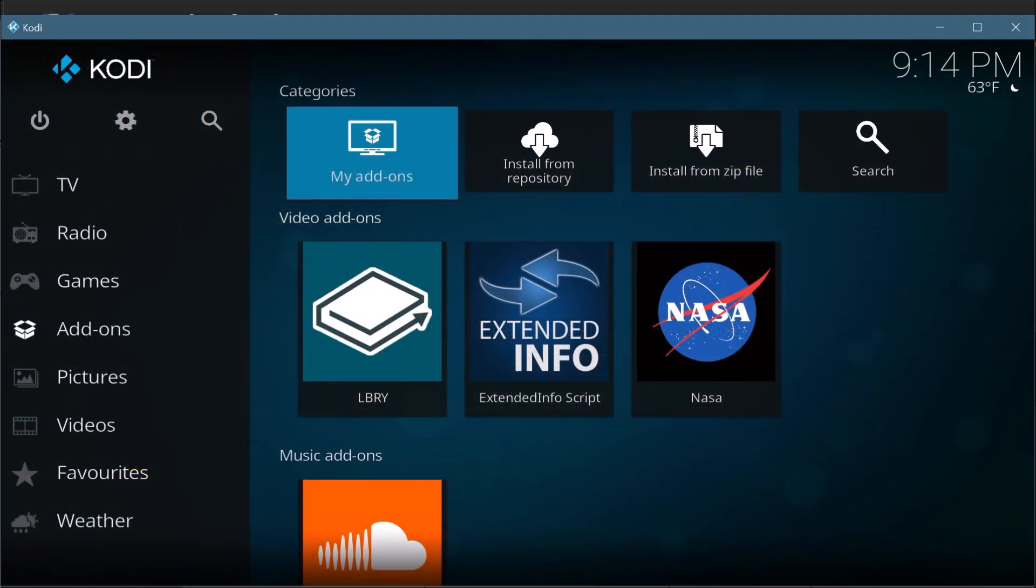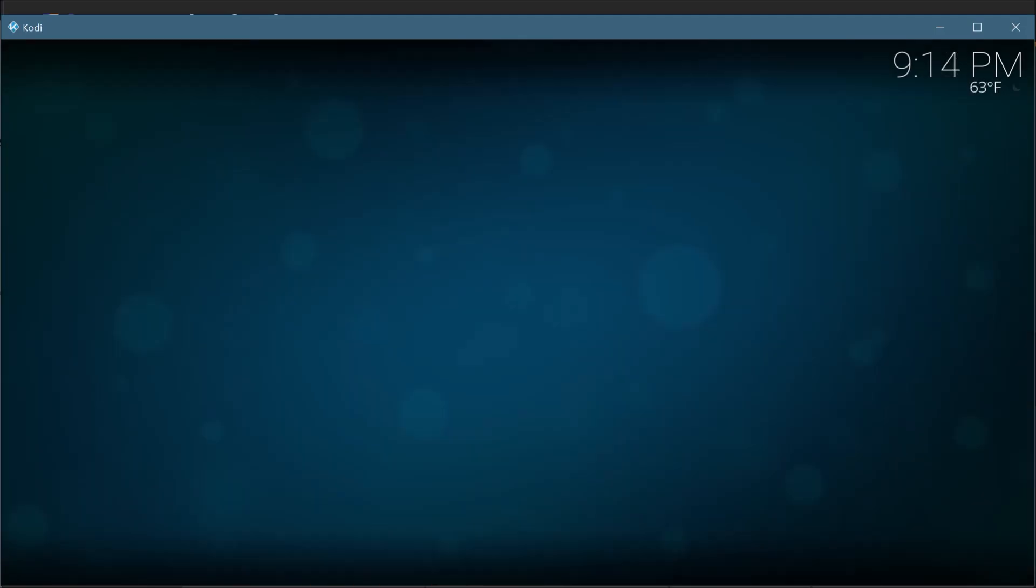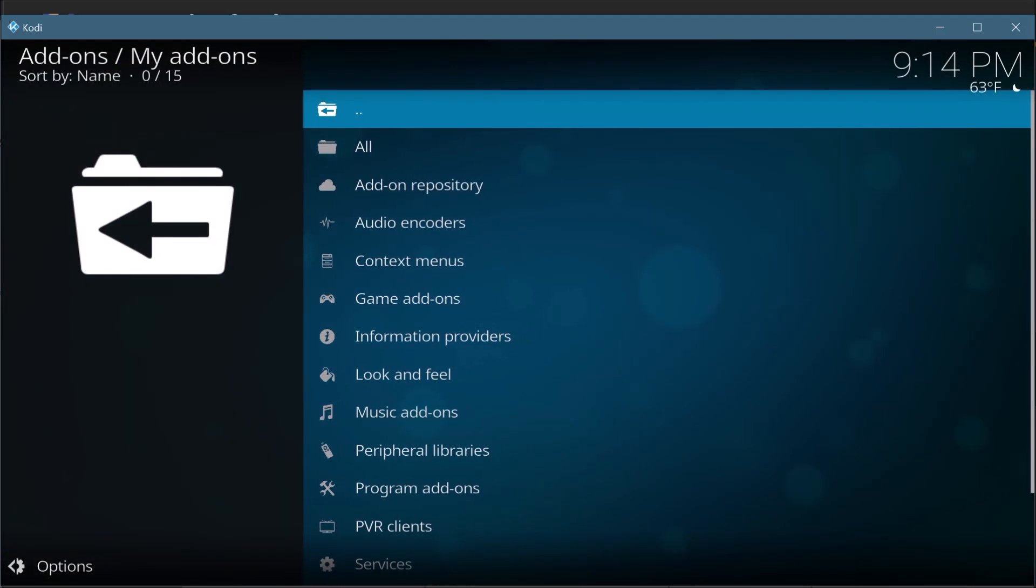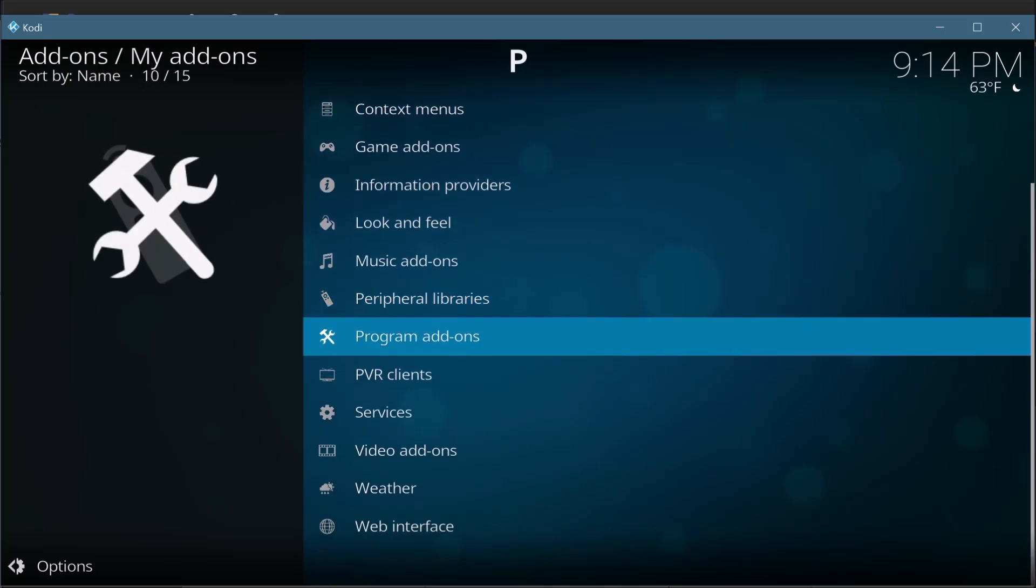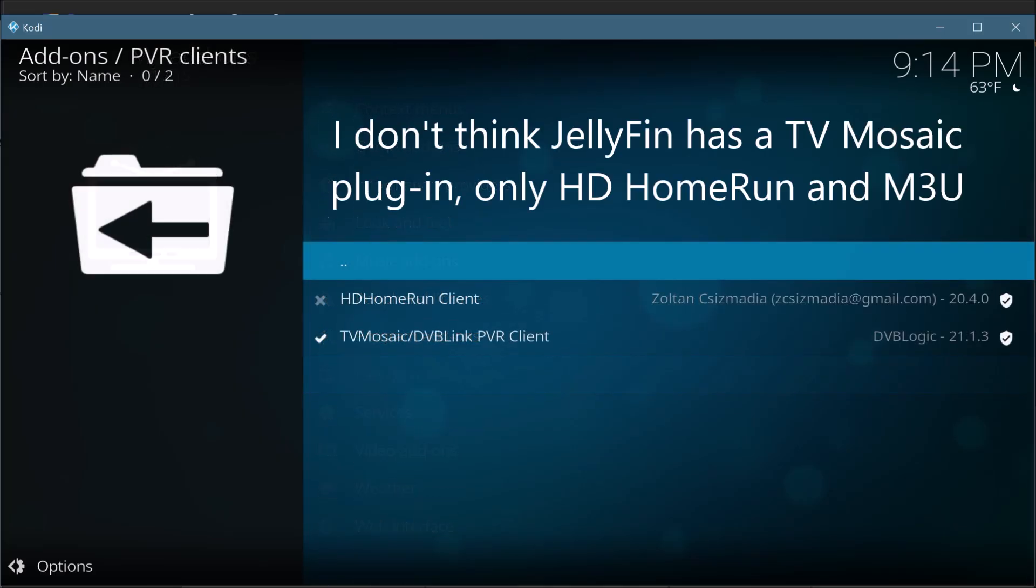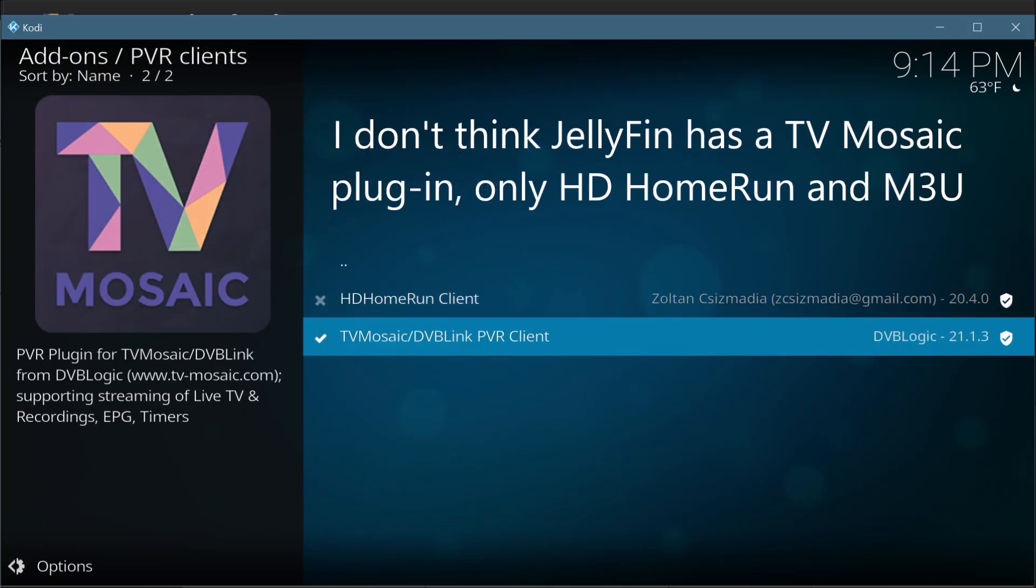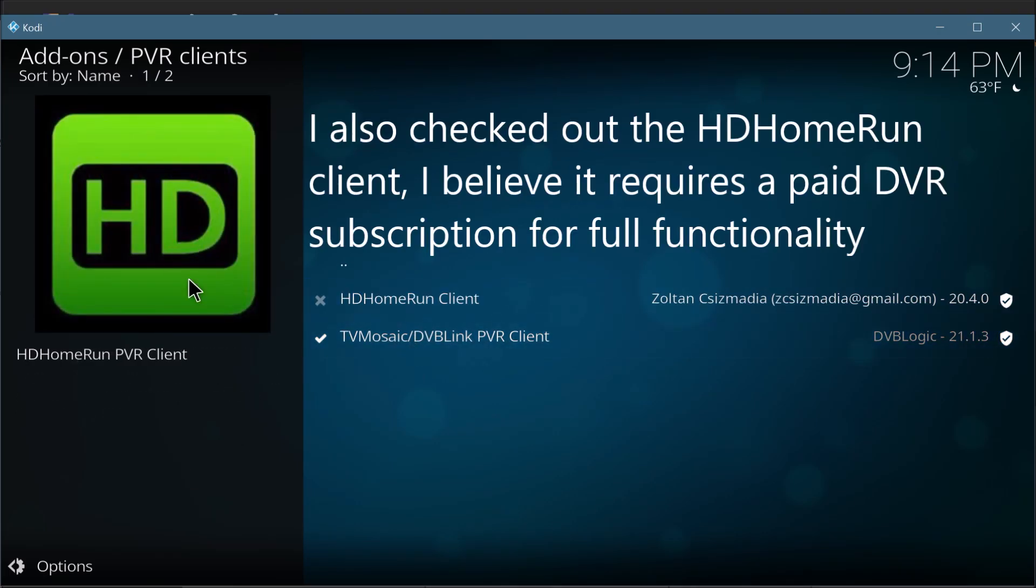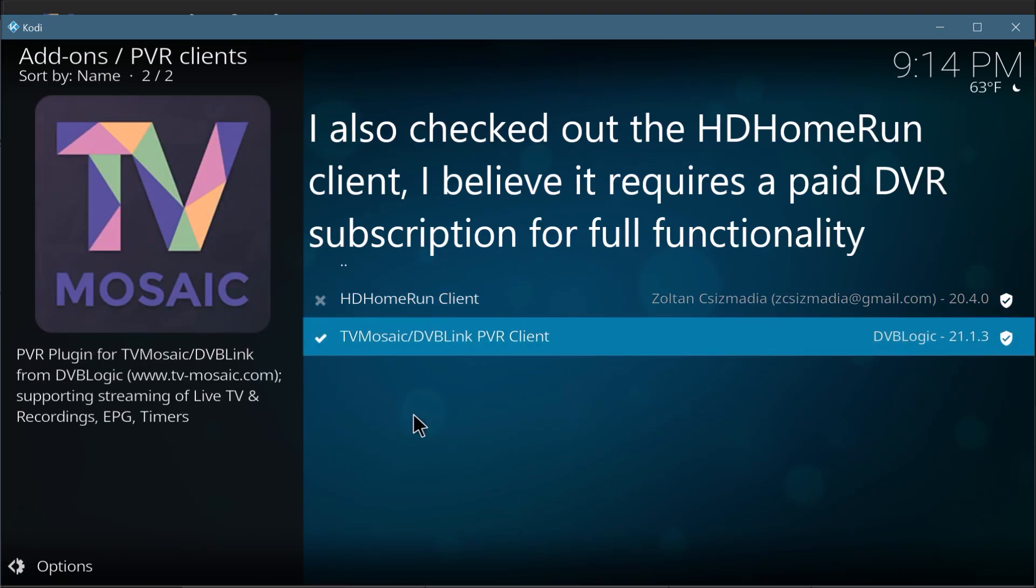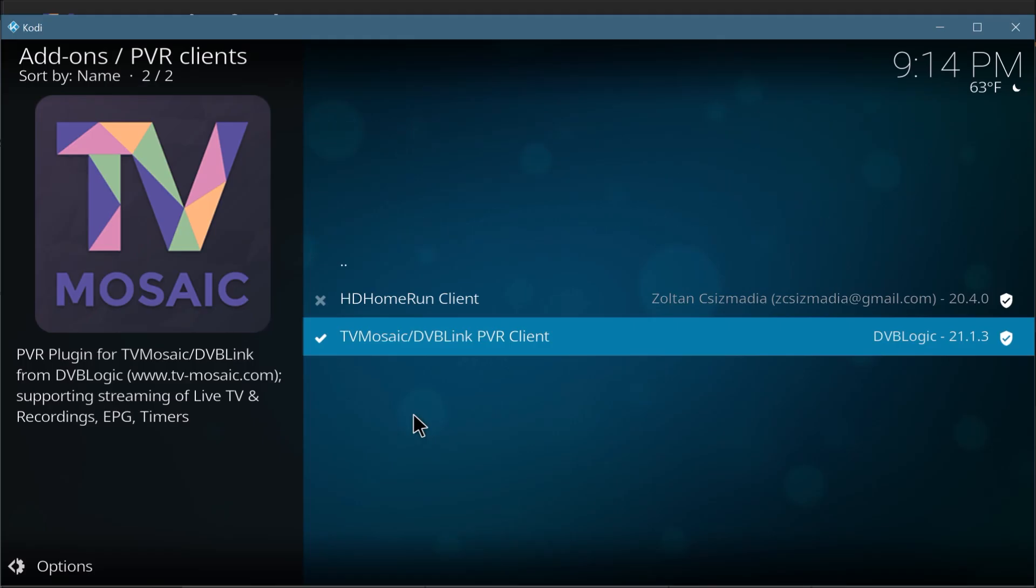If I look at my add-ons here, I have the PVR client and I have the TV Mosaic PVR client. This connects to the TV server that's running on my Synology NAS, and that does all the managing of the TV tuners.